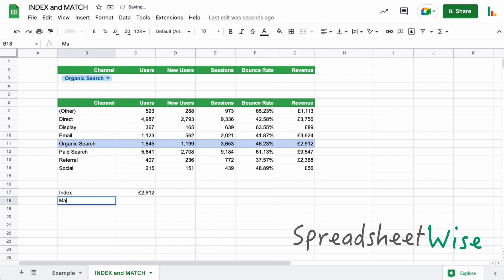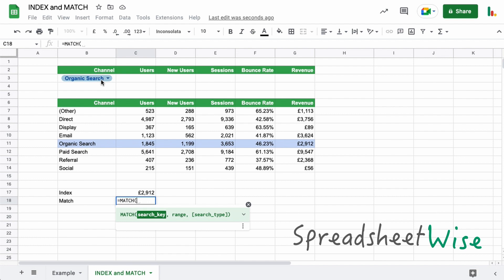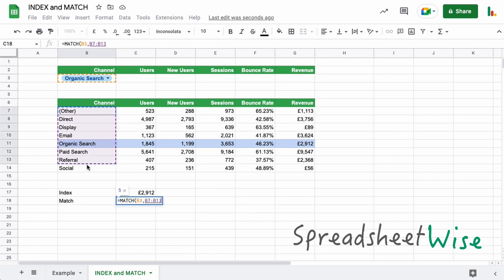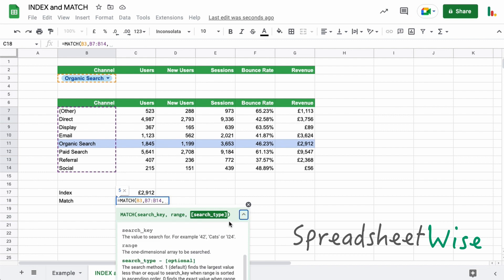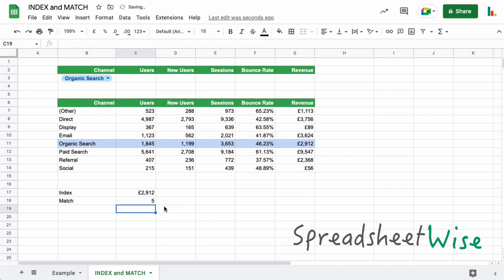Now if we want to do a match, let me just show you how that works. So we do a match there. Now the search key in our case is going to be this value up here. This is what we're going to look for in our table. We're going to find that key within this range here. So this is our range. Now the search type by default, if we open this up here, one is default, which finds the largest value. We want the zero because that's an exact match. We must put a zero to find exactly what we're looking for. So if we enter there, we get the five and you'll remember that was the five that we had up here as well.